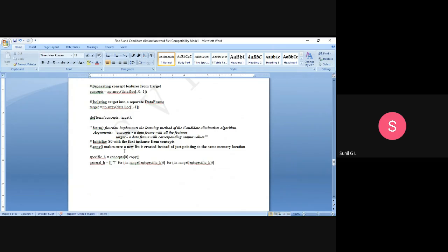We copy concept[0] — the first row — to specific_h. So the first instance is copied to specific_h. First, we initialize the specific hypothesis to the first instance value and the general hypothesis to question marks. If it is a positive value, we just copy the first instance to specific_h using concept[0].copy().